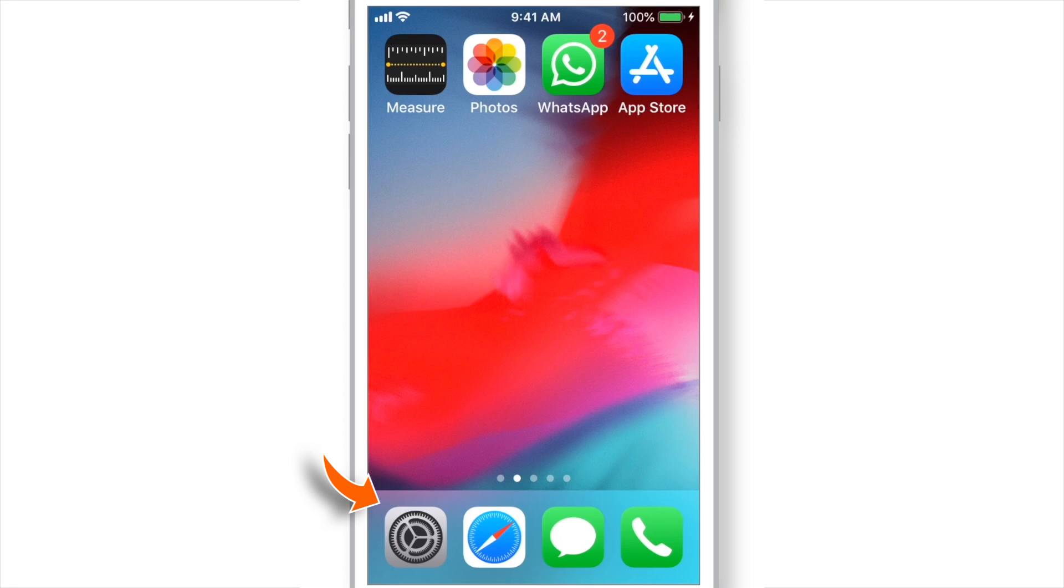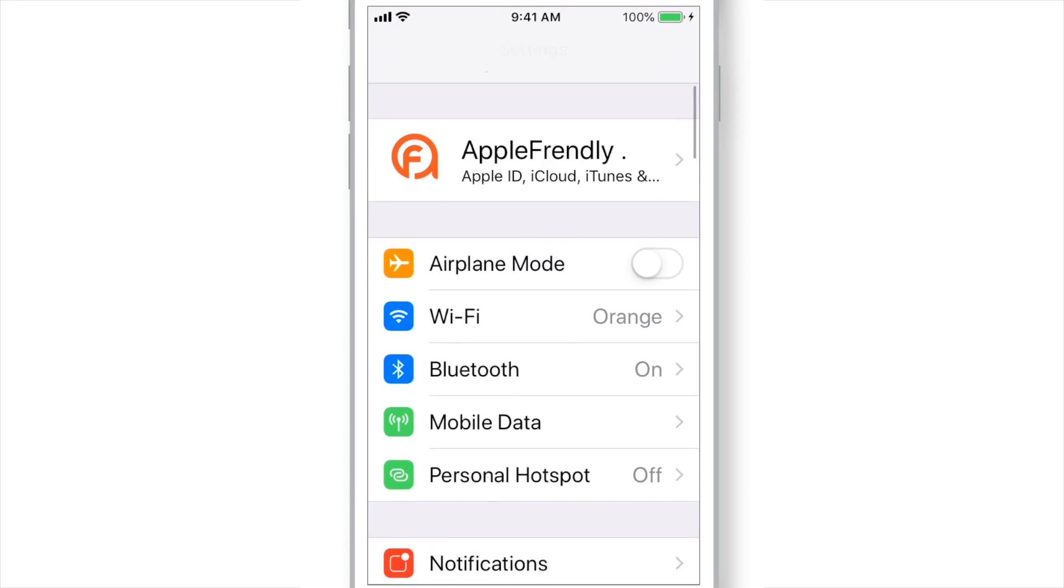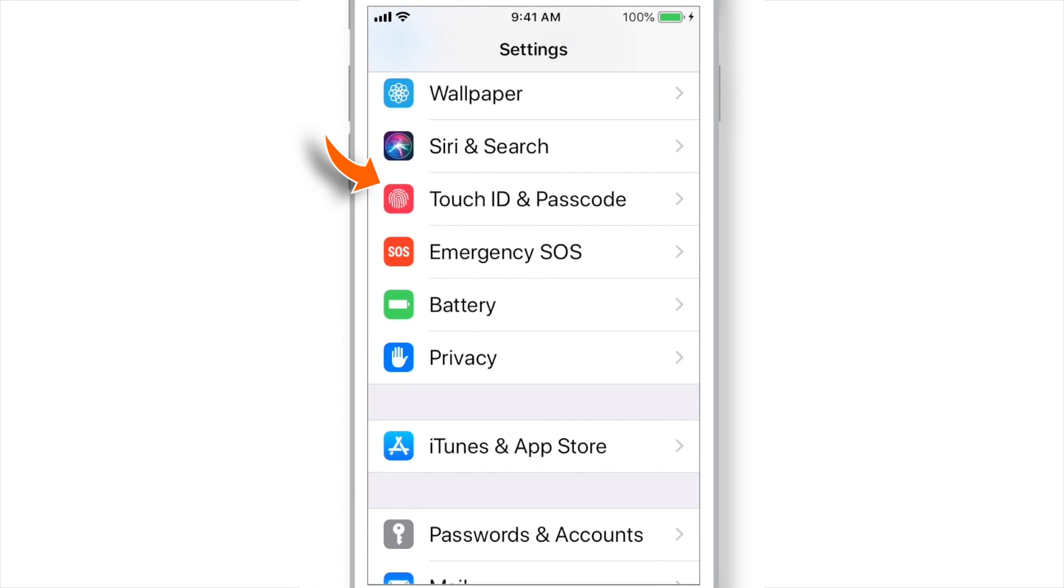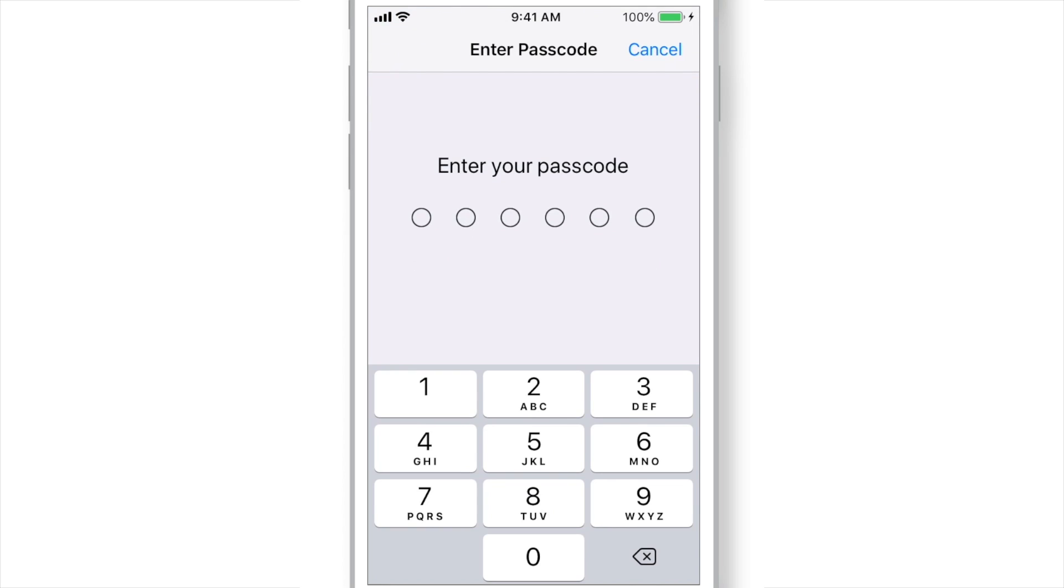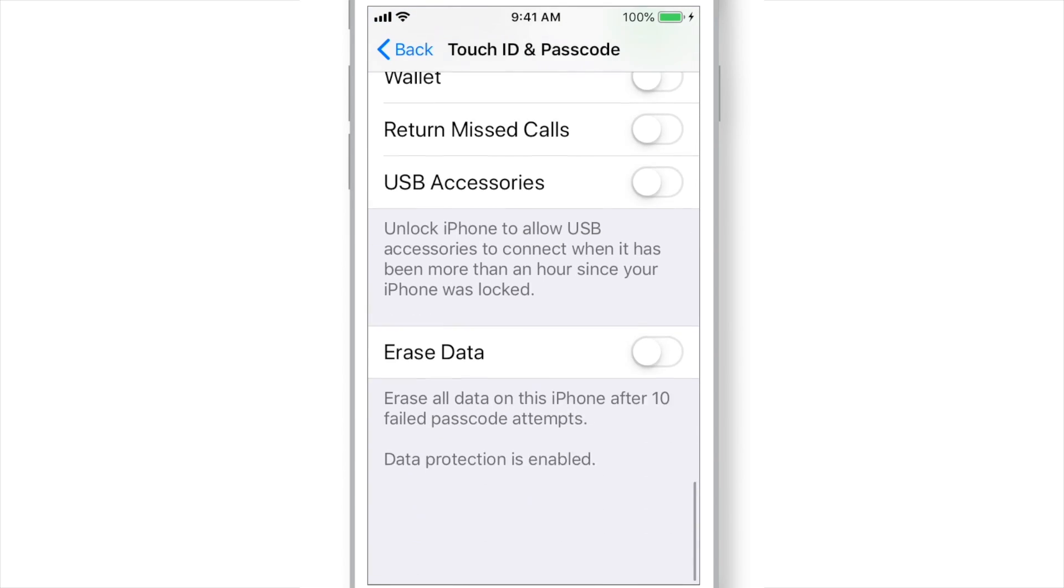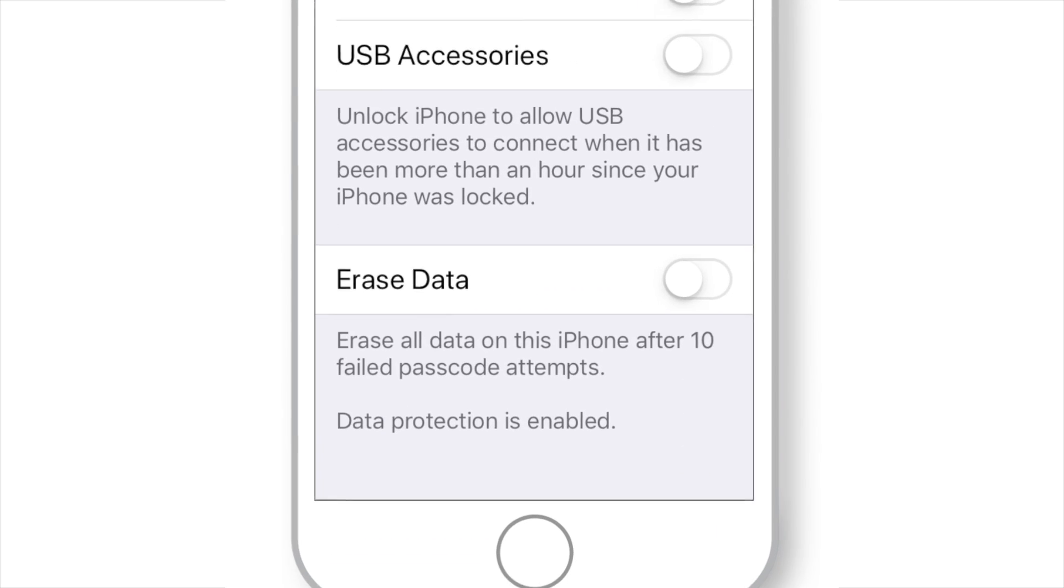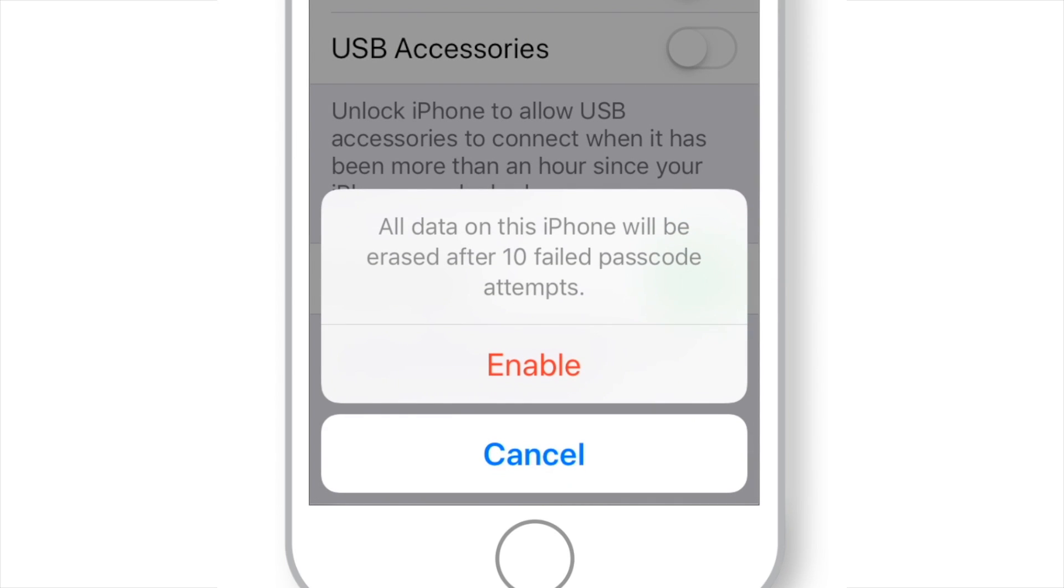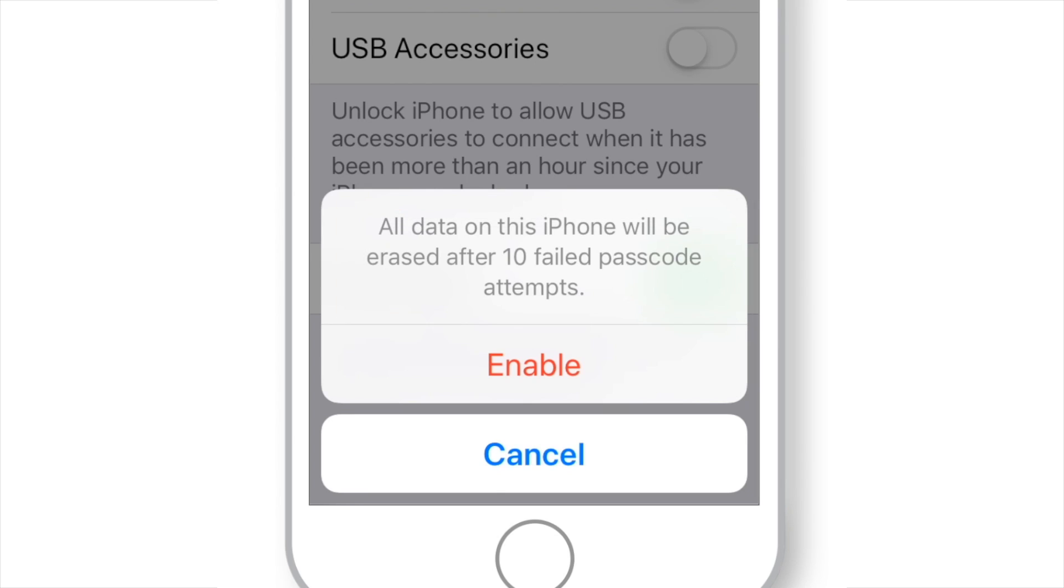Firstly, let's launch Settings. Scroll down and select Touch ID & Passcode. Scroll all the way down and let's put this Erase Data toggle ON. It says it will delete all the data on this iPhone after 10 failed passcode attempts. So, let's hit Enable.